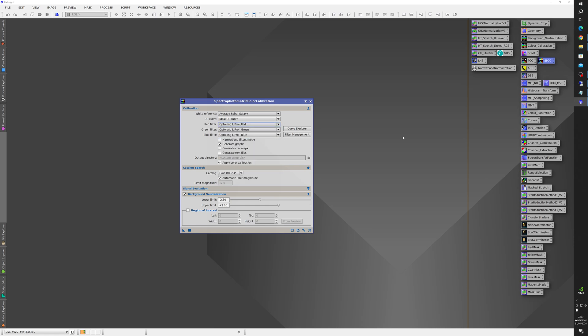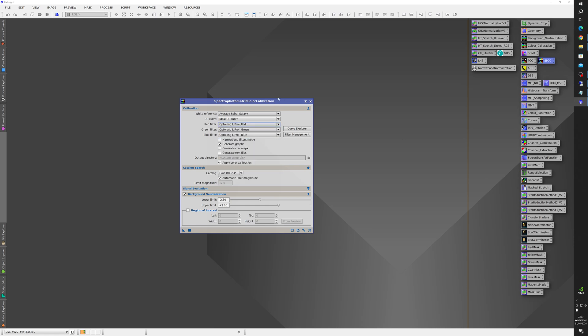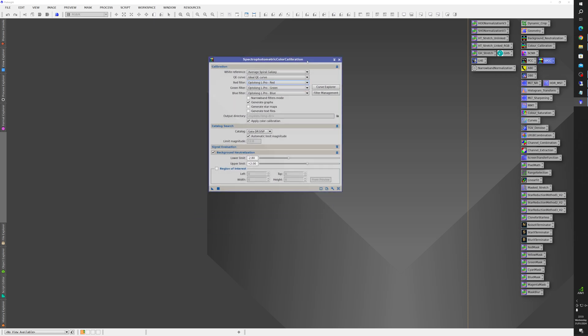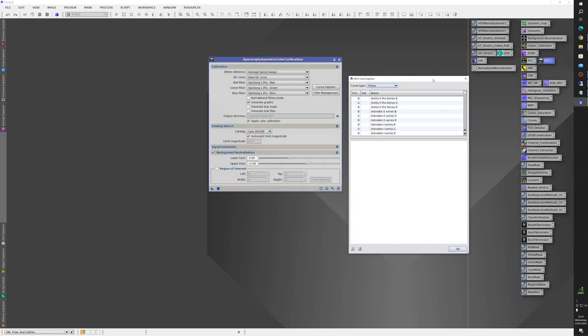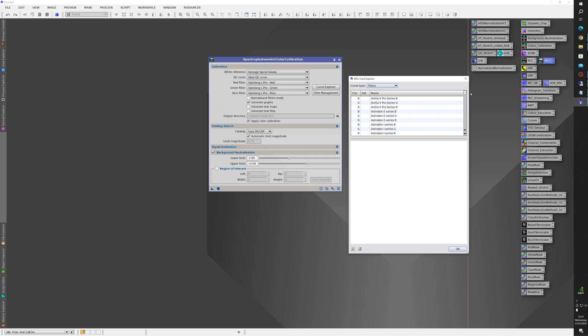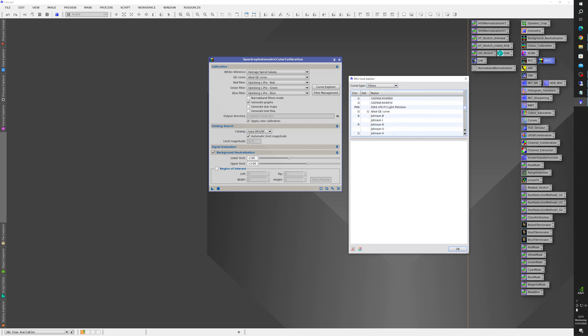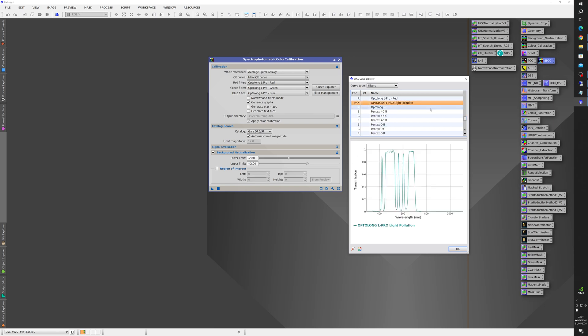So what you do, you click on Curve Explorer and scroll down this list and you'll find the Optolong L Pro filter. Now that's all very well but the SPCC script is looking for individual red green and blue filters whereas the L Pro lets in all three colors at the same time so you can't use it directly.